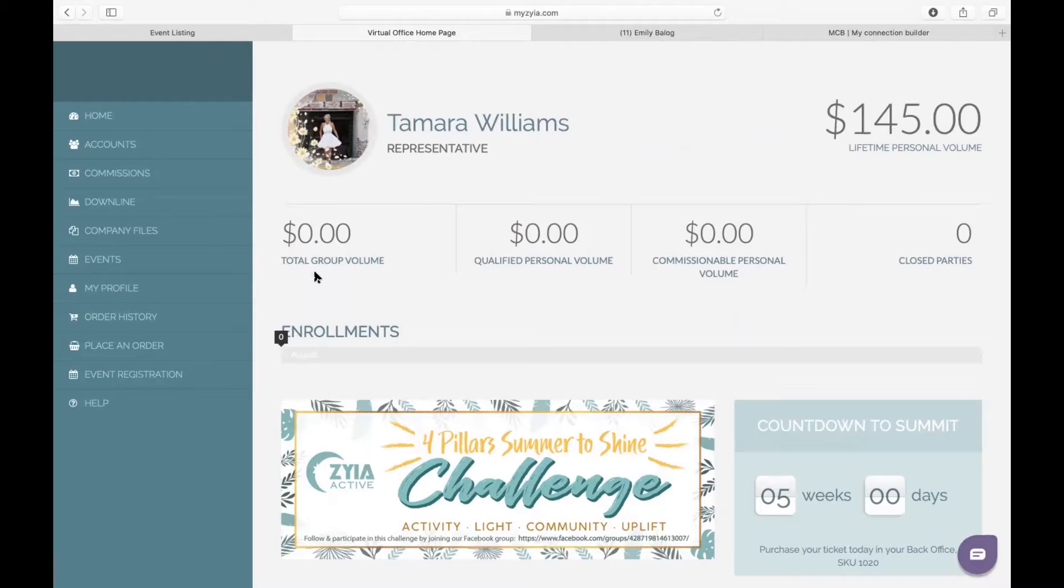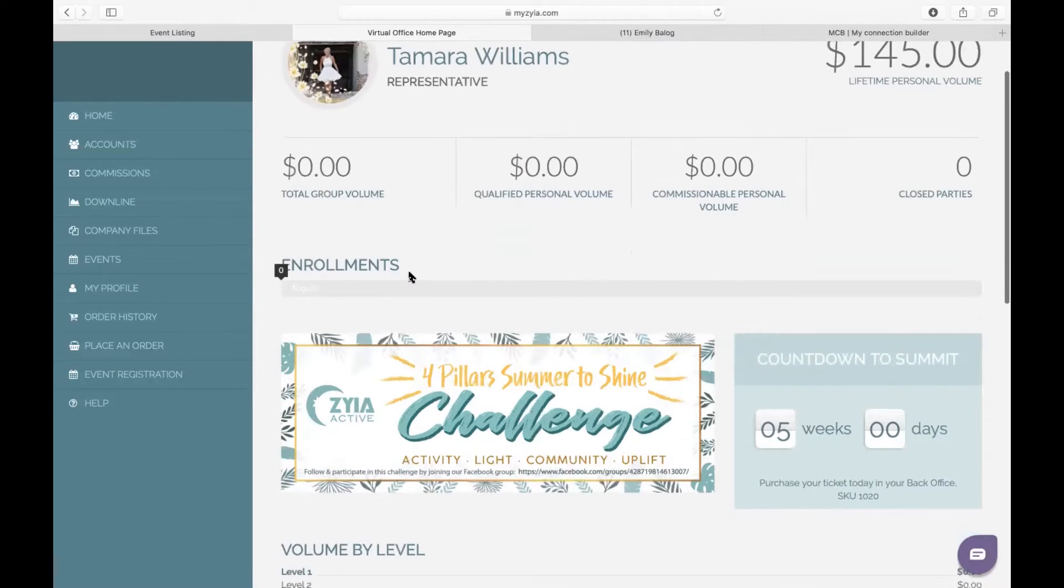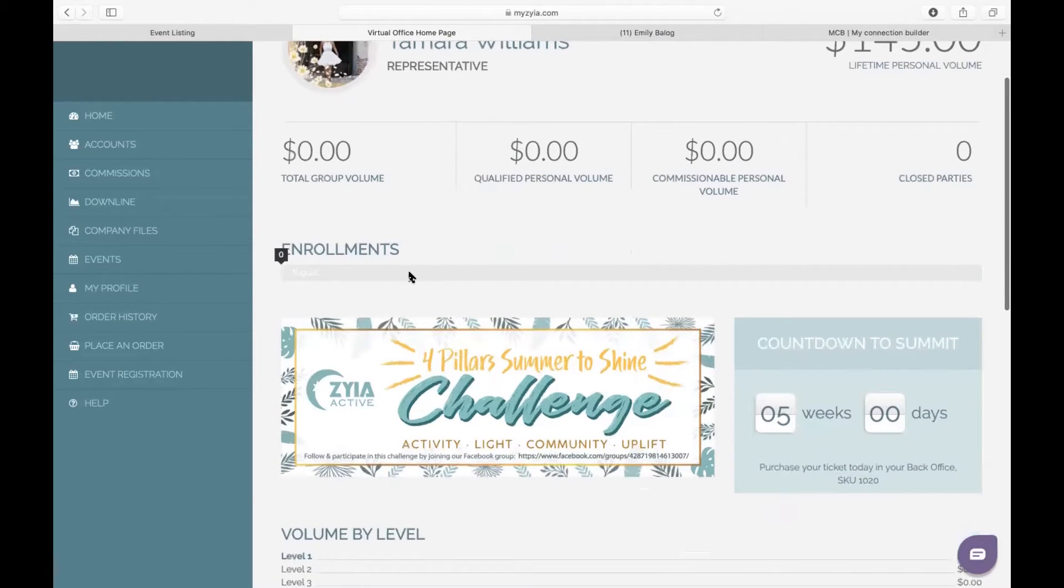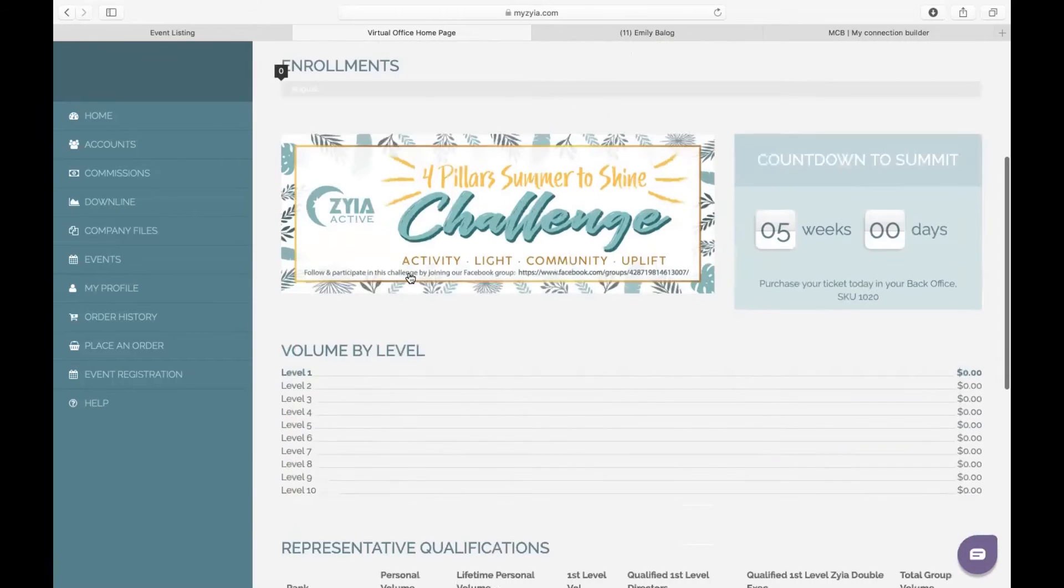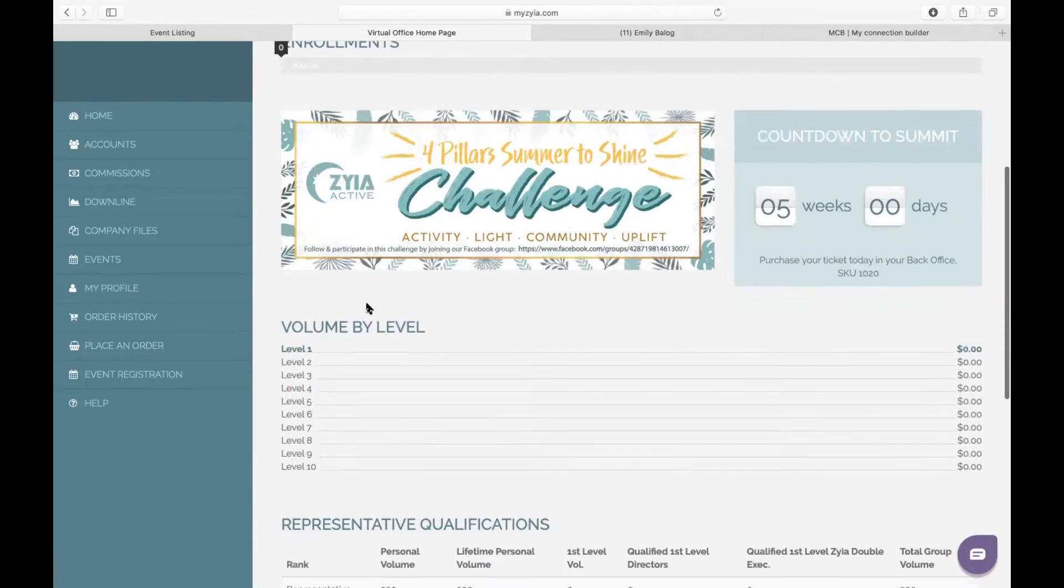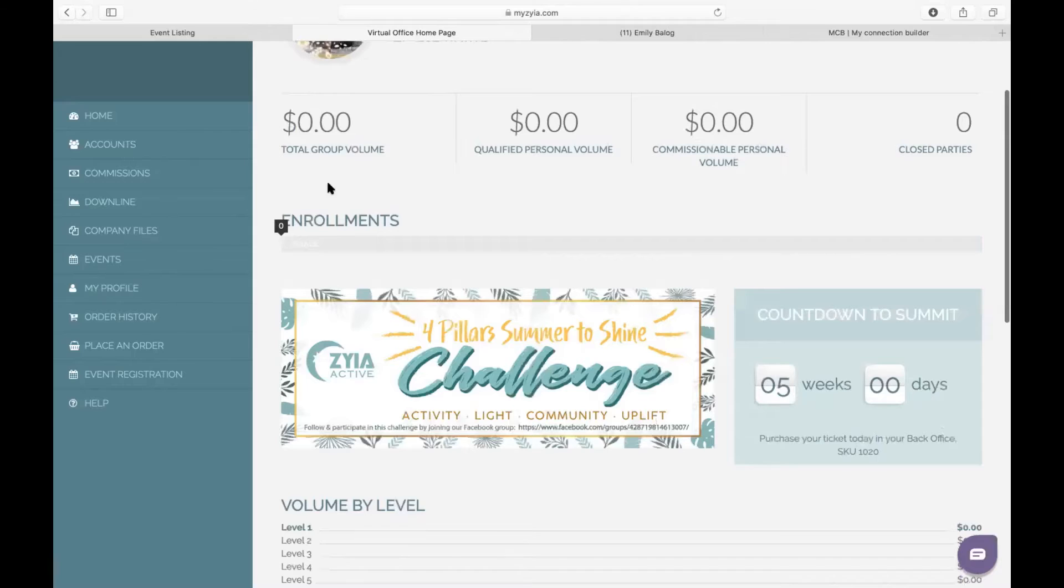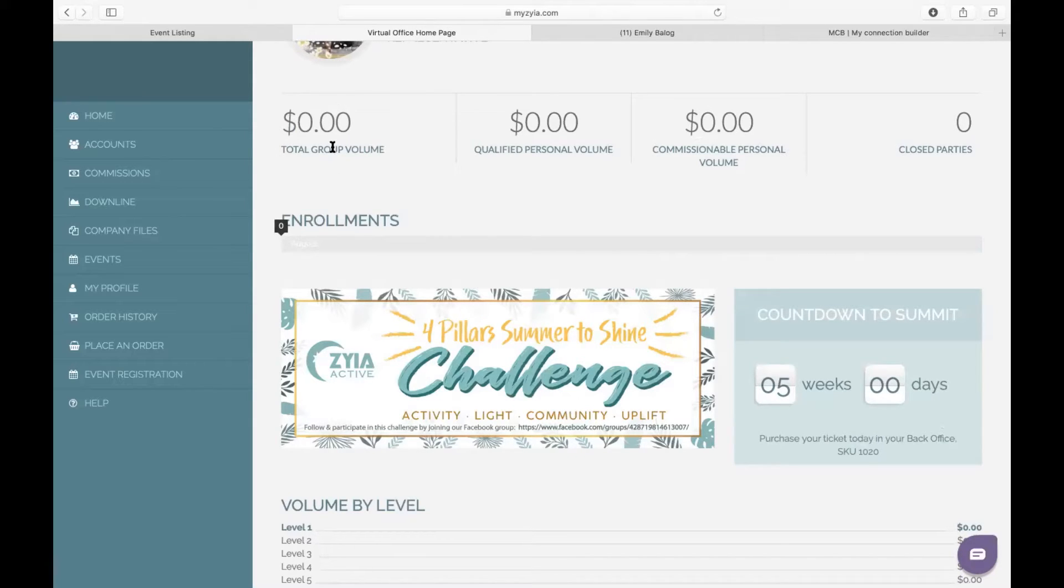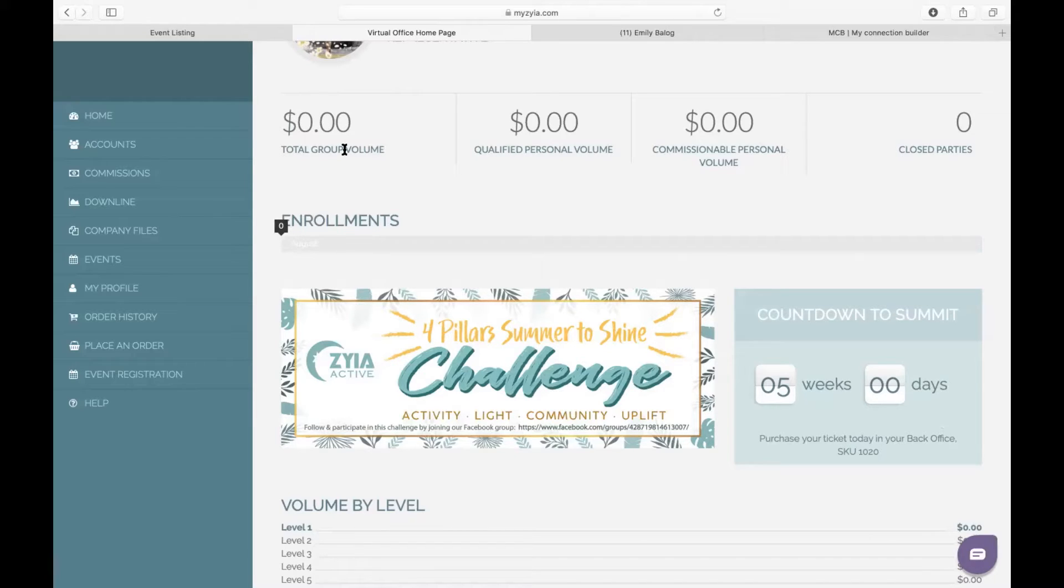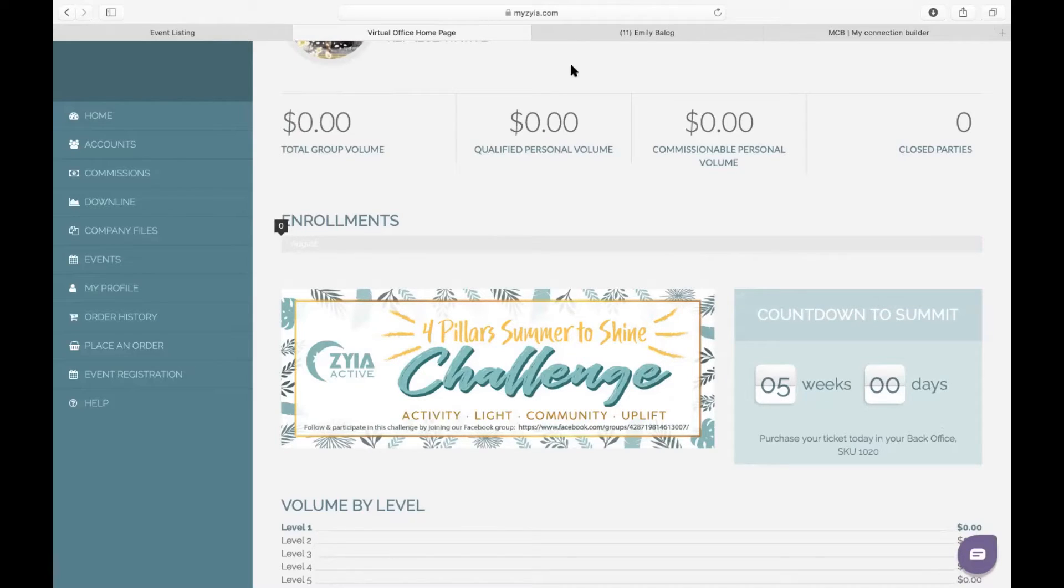For your total group volume, if you are a rep and you have other reps under you—they're level ones, level twos—their sales will show up in here, and so those sales will accumulate right here. This also will include your personal sales. So when you're talking about group volume, it includes anybody underneath you as well as your own numbers.